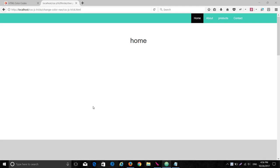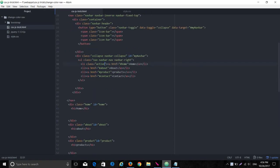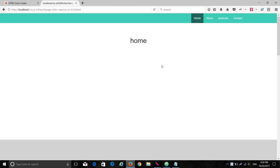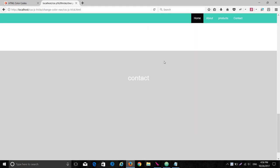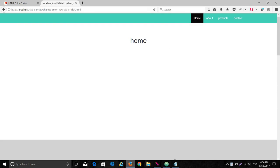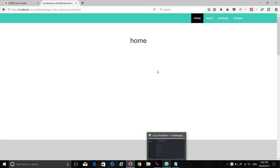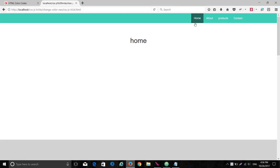Hello, today what we are going to see is a very simple CSS and JavaScript trick for changing the background color of navigation items according to the section we are in. This is a very simple basic layout I have created using a Bootstrap framework, with a navigation bar and divs — a very simple one-page website.